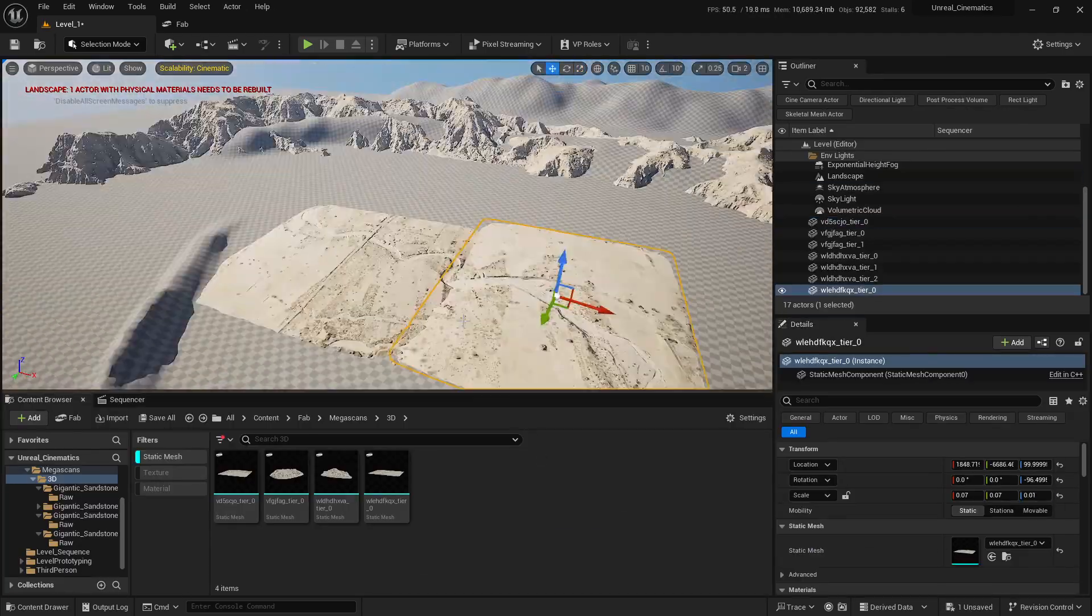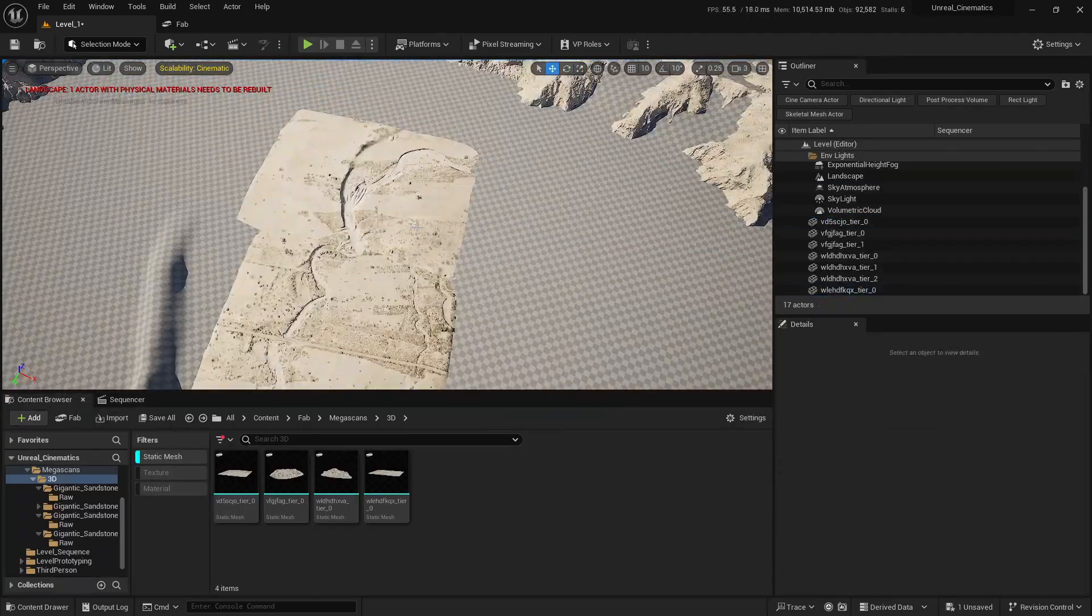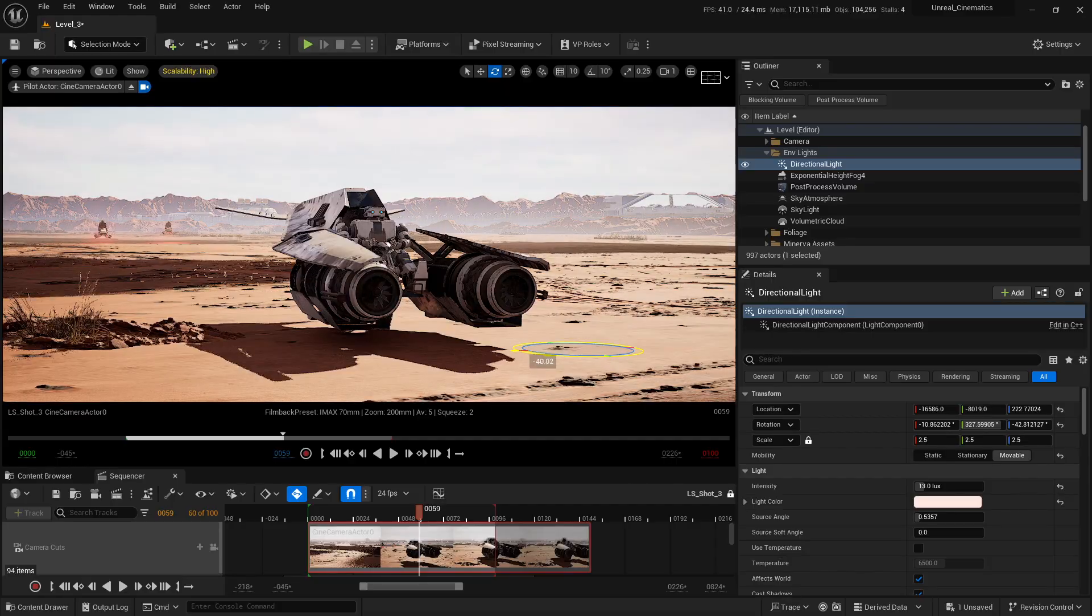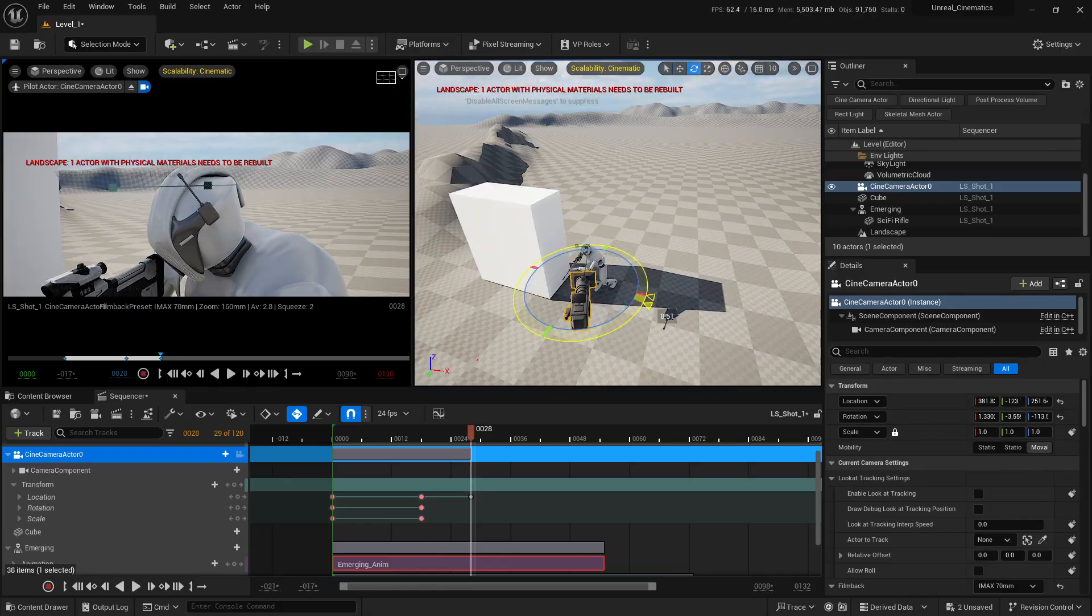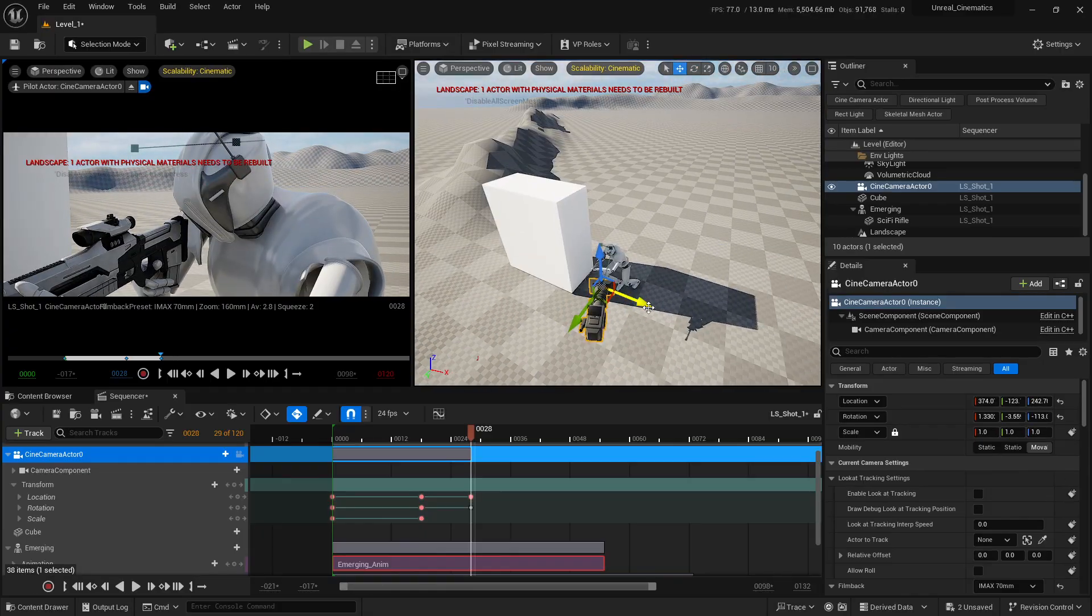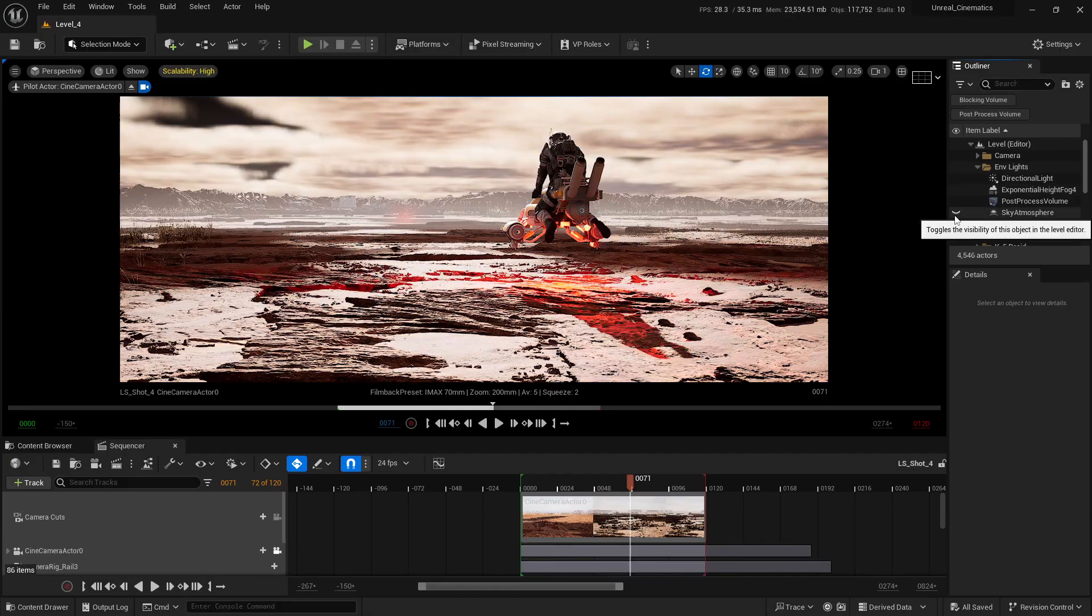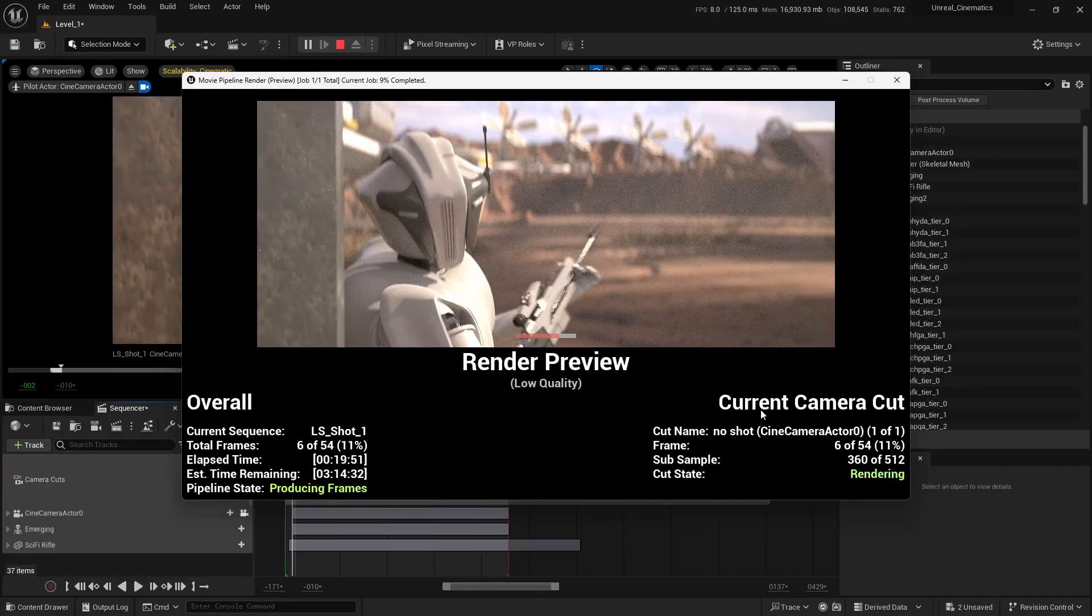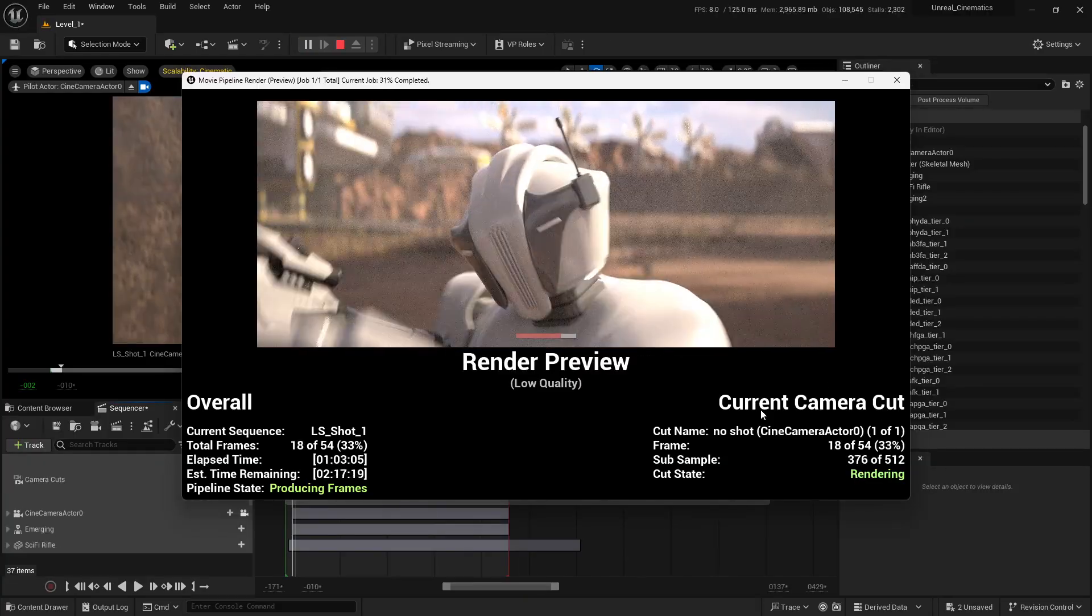In this course, we'll build cinematic sci-fi environments, master lighting from futuristic glows to dramatic shadows, create smooth dynamic camera movements, add atmosphere with VFX and post-processing, and then finally render shots that look production-ready.